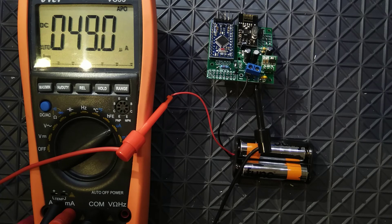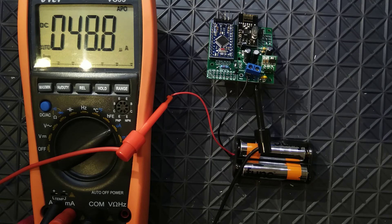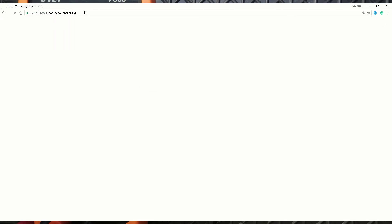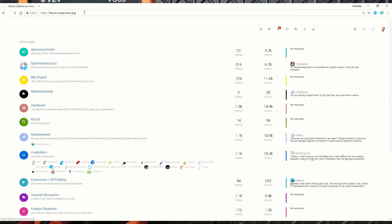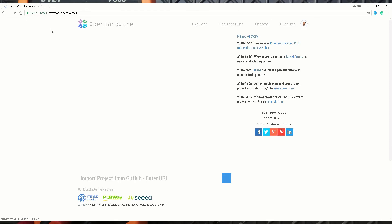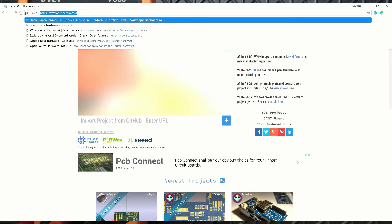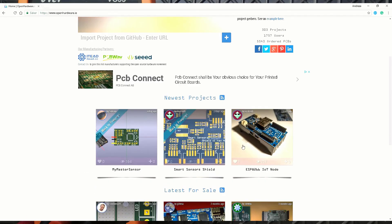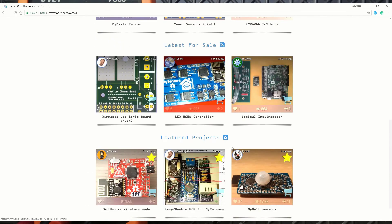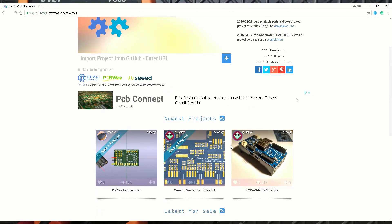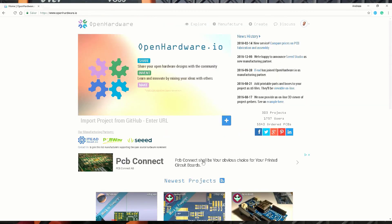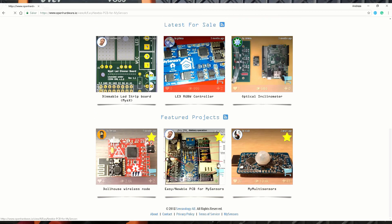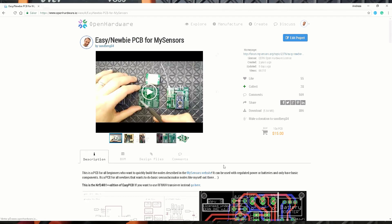Again, thanks for watching. I hope you learned something. And if you want more information about EasyPCB, MySensors or other home automation projects, I suggest just check out openhardware.io or mysensors.org. You will find me there if you want to ask questions about EasyPCB or my nodes in the forum and in the chat. So thanks for watching and have a great one.